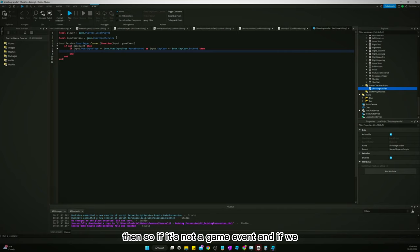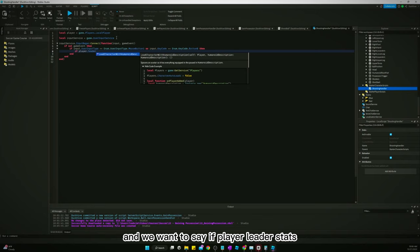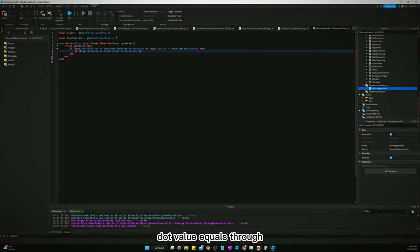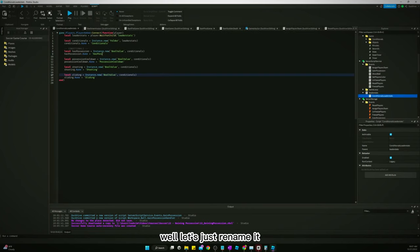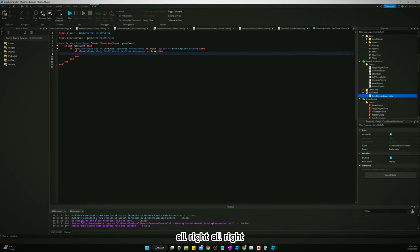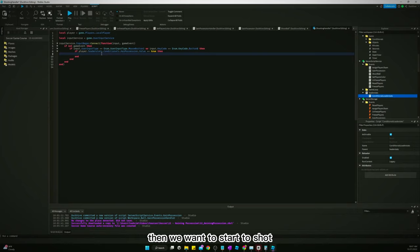So if it's not a game event, and if we left-clicked or pressed the B button, then we check: if player.leaderstats.Conditionals.HasPossession.Value == true. Let's go look at our leaderstats script — we'll rename the value to HasPossession. So if we press that and we have possession, we want to start the shot.